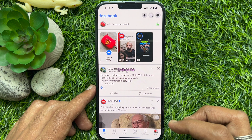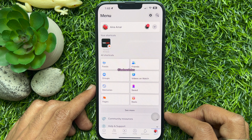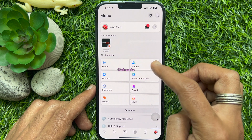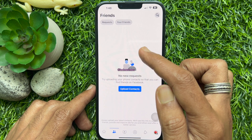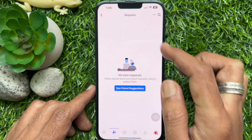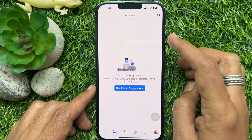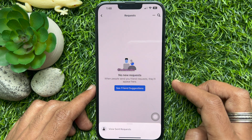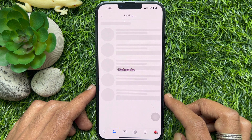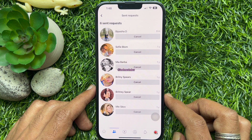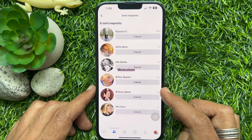Tap the menu icon on the bottom right corner of the screen. Then tap friends. Tap requests. Tap the three dots on the top right, and tap view sent requests.